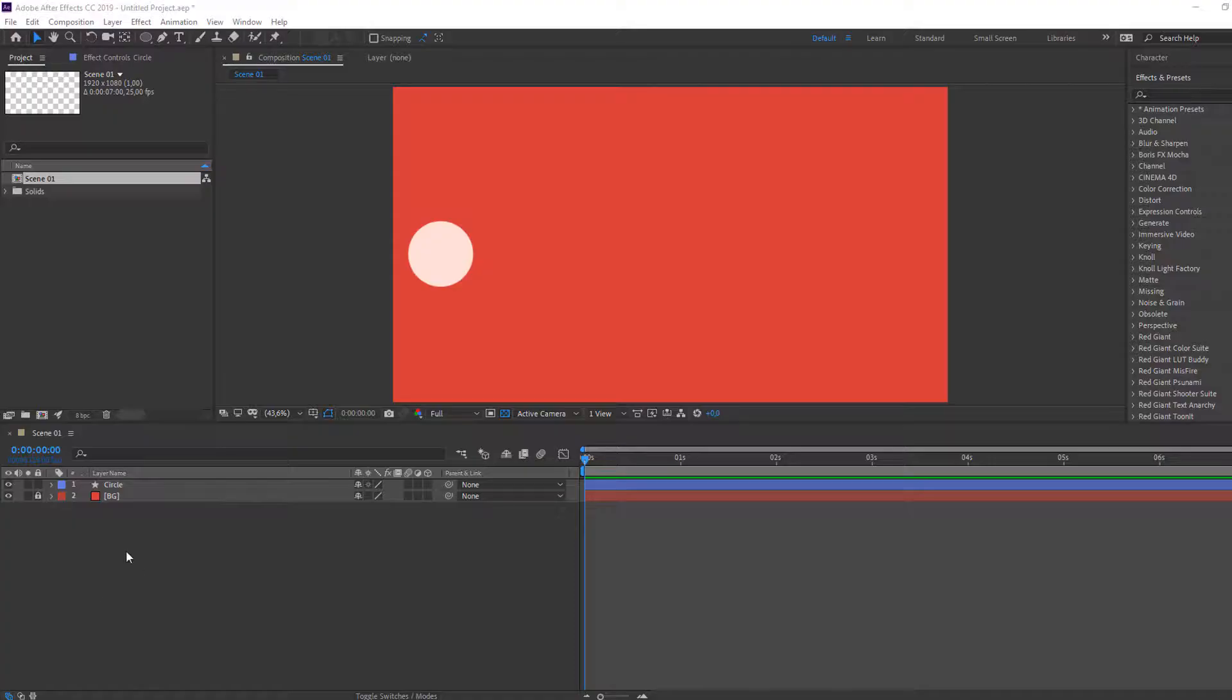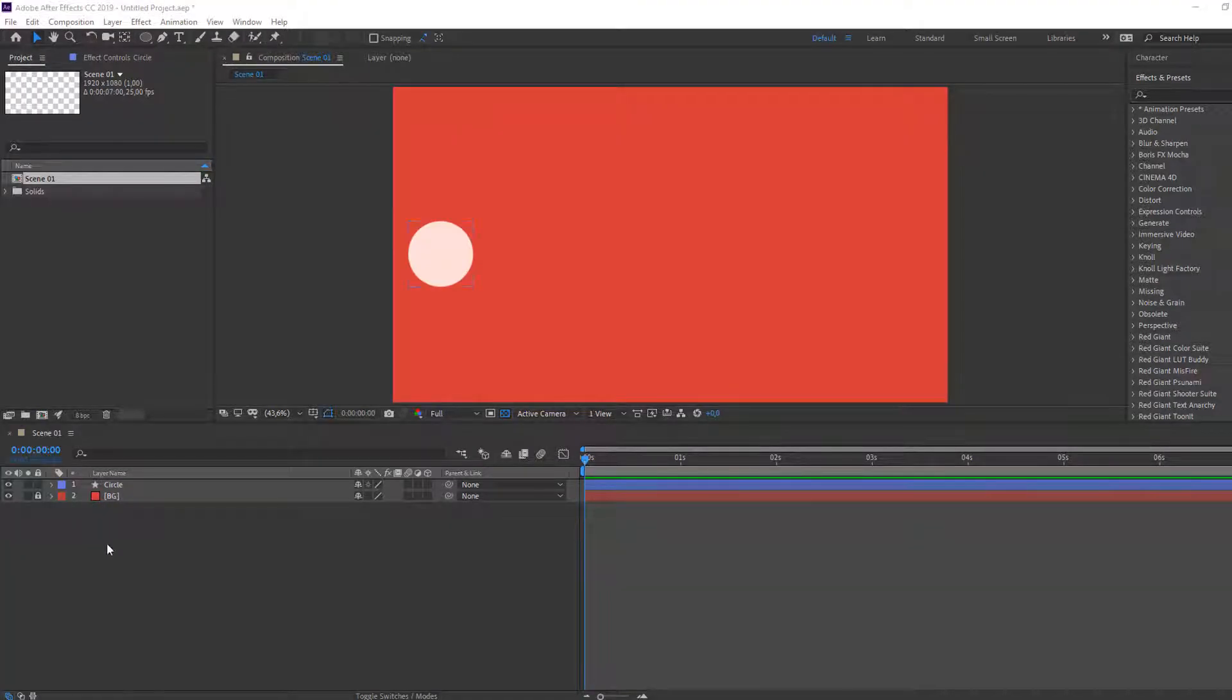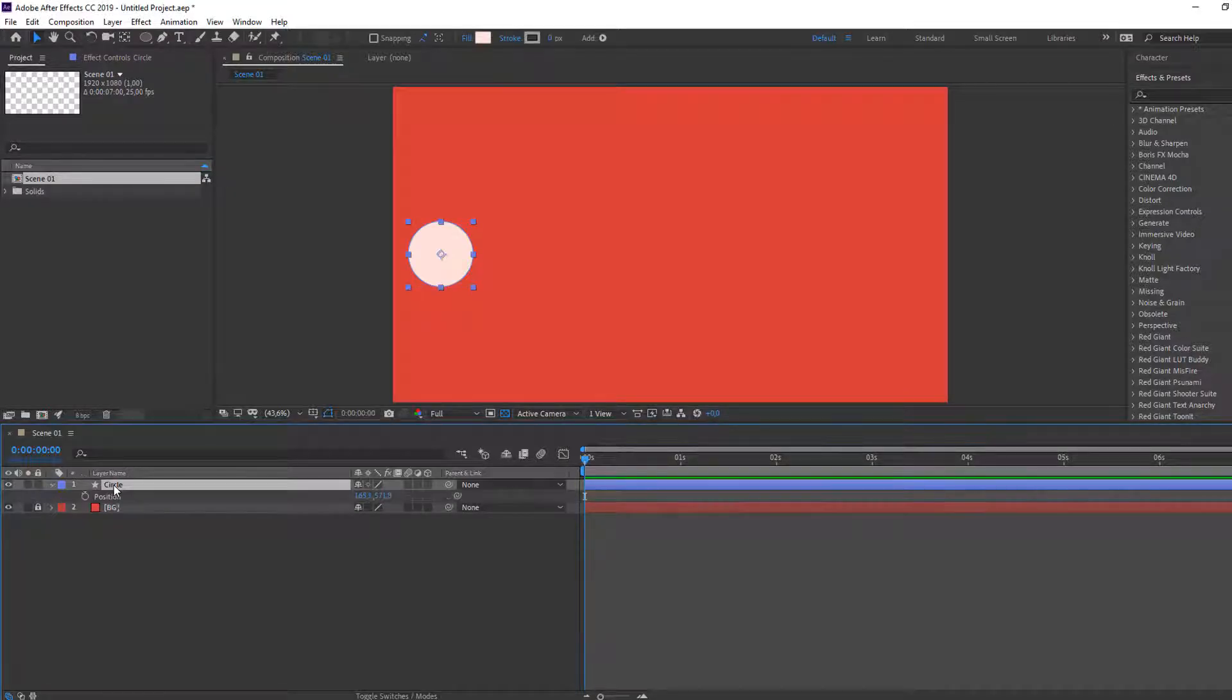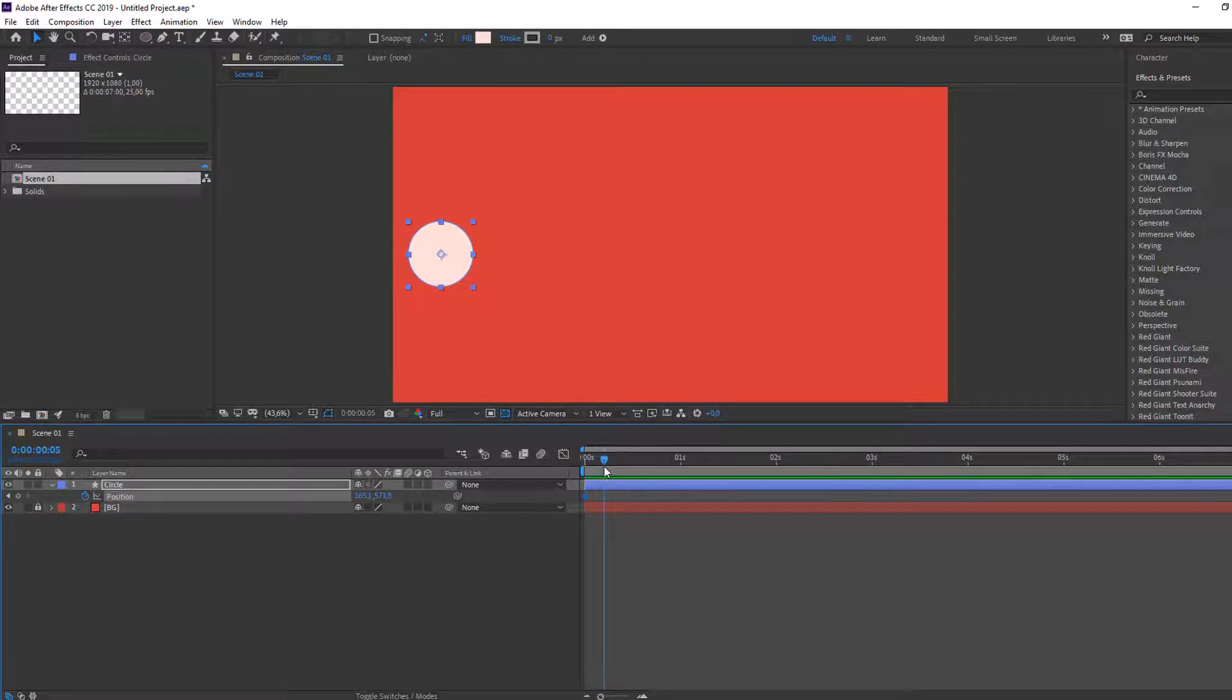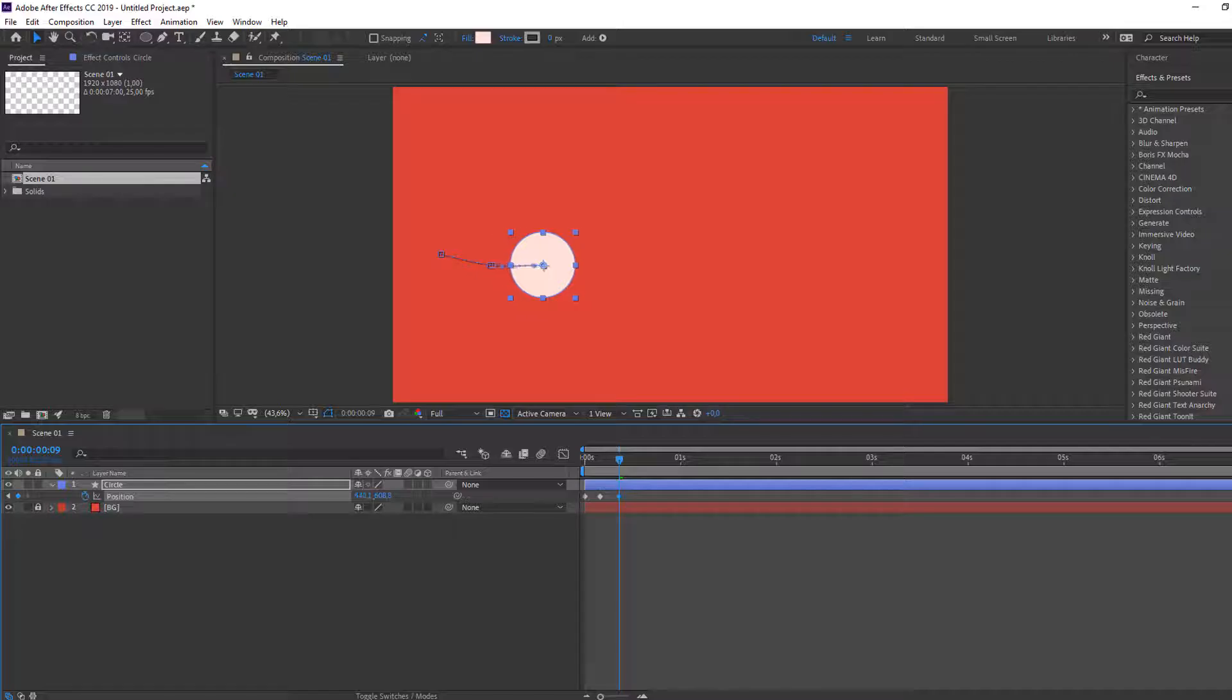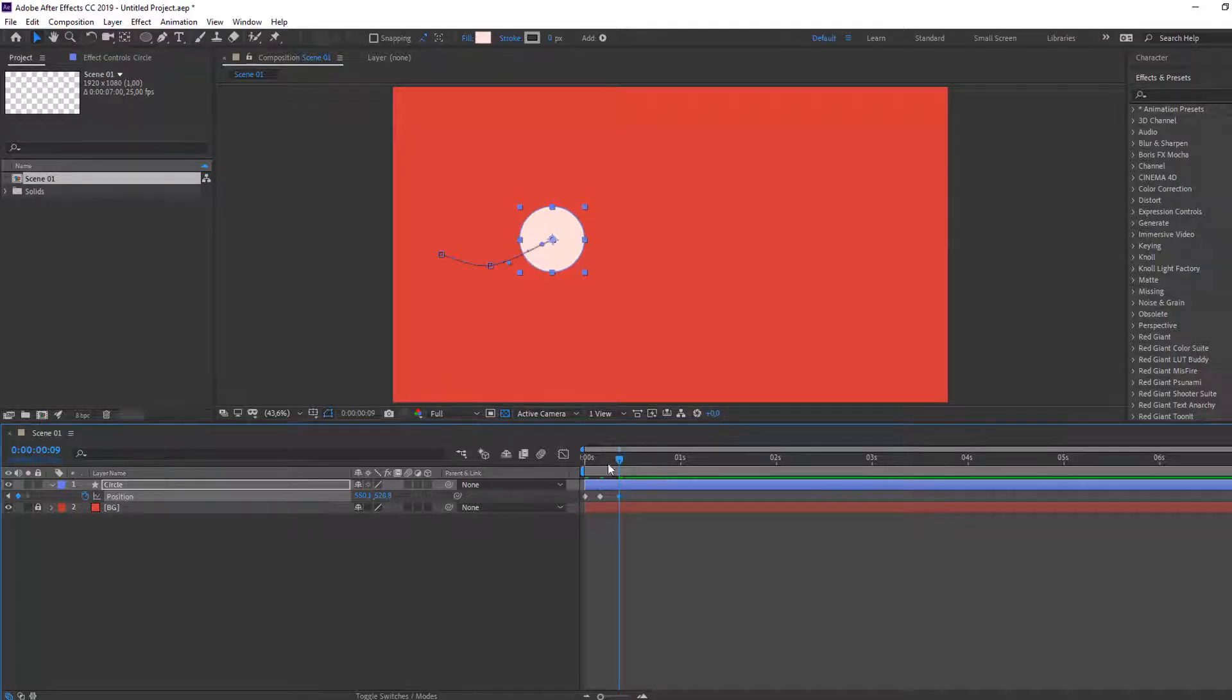So I have two layers, background and circle. Select this circle, press P, make new position keyframe, go to here and move to right and down. Again go to here, move to right and move to up.